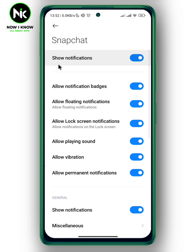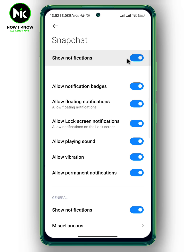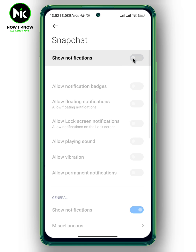As you can see, Show Notifications is turned on. If you don't want to receive any Snapchat notifications, all you need to do is toggle off this option and you won't receive any Snapchat notifications. And that's it — thanks for watching, see ya!